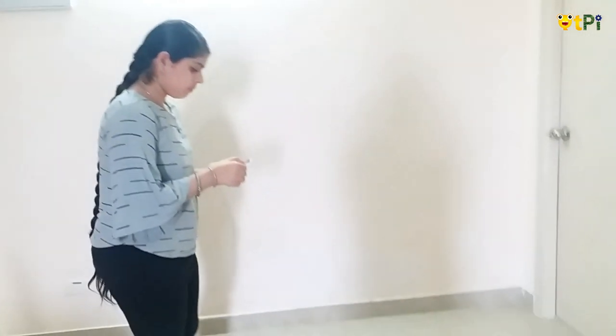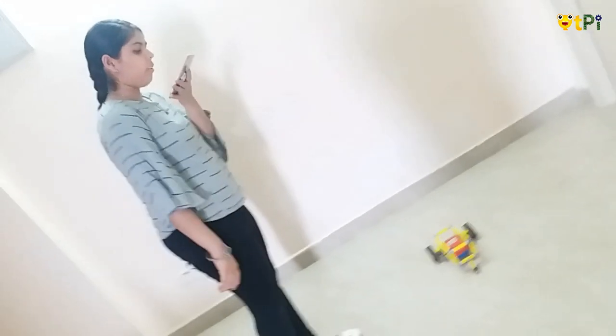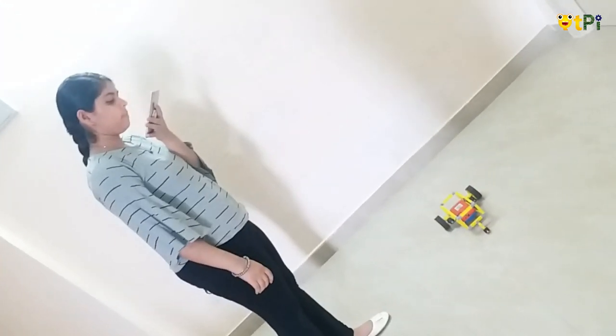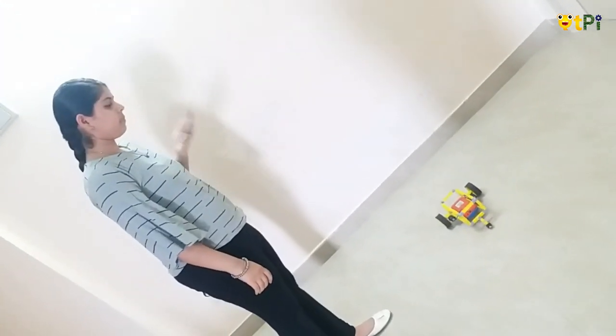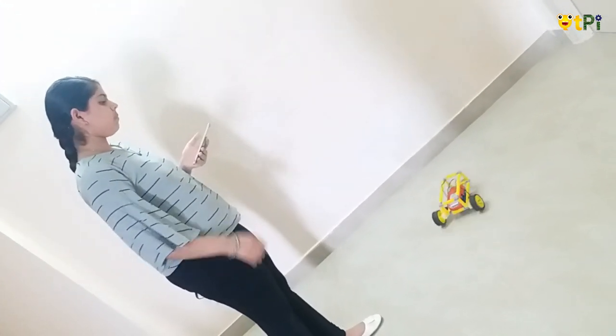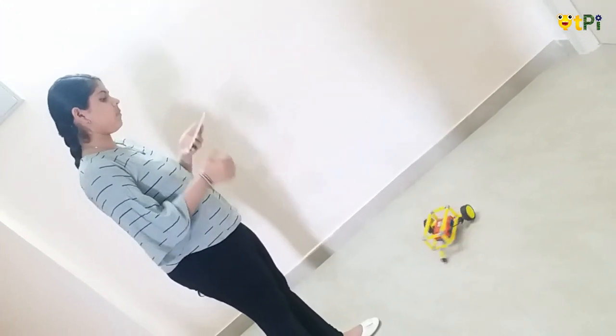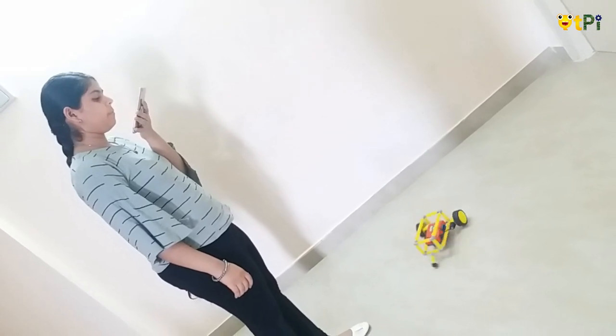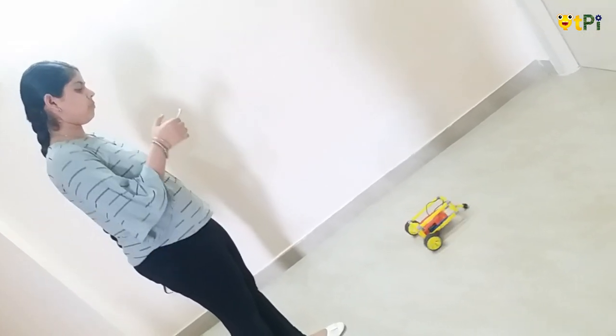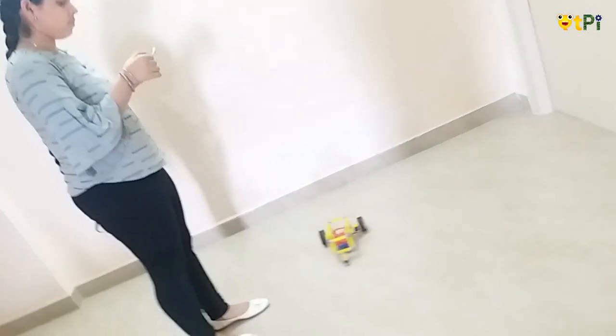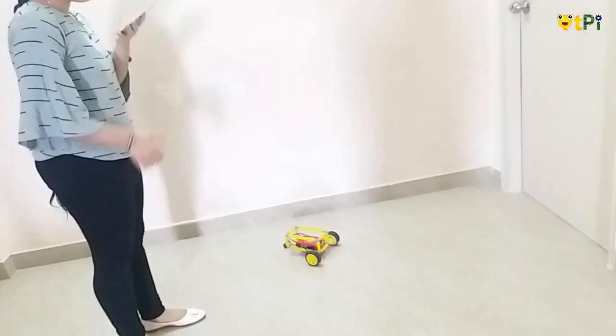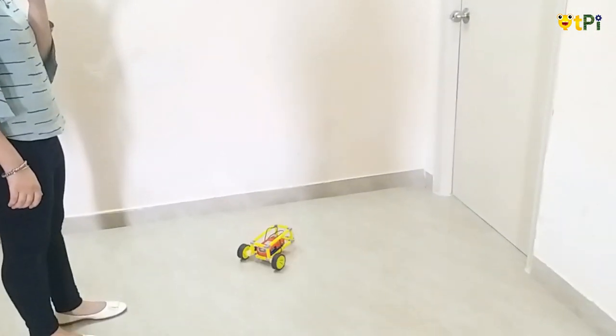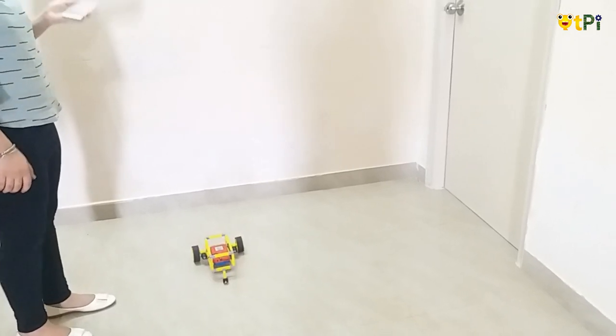Right, left, stop. So this is how it works.